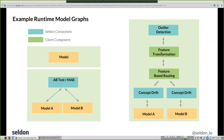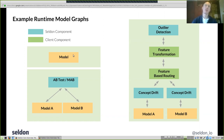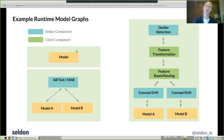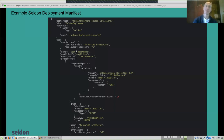Deploying a single model is the most common use case, and I'll go over that in the demo. The core idea is that you should be able to iterate between these graphs — start with a single model, go to multiple models or an A/B test, go back to a single model, create a more complex graph — and we want to make it easy to manage all of that.